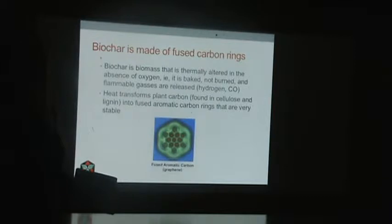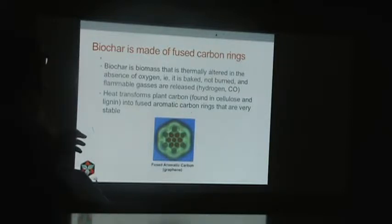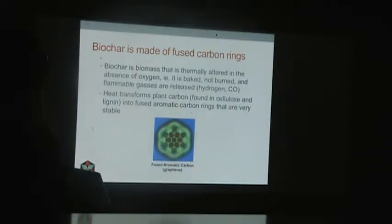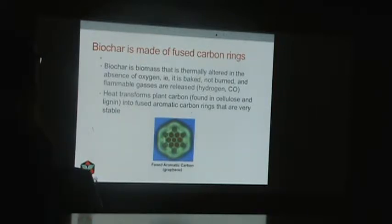The hydrogen and oxygen leave from the carbohydrate and you're left with the carbon. The carbon atoms fuse together in these hexagonal rings. And that is actually a microscopic picture of some of those rings fused together.